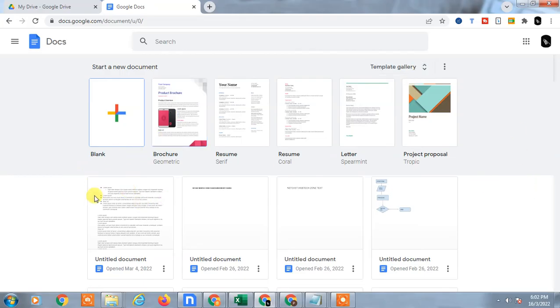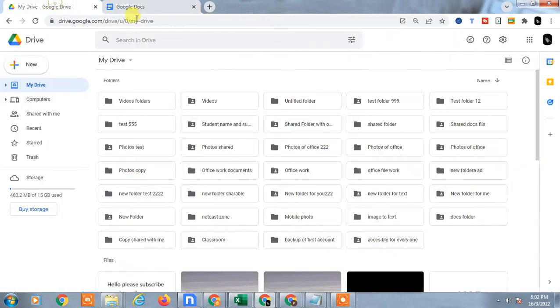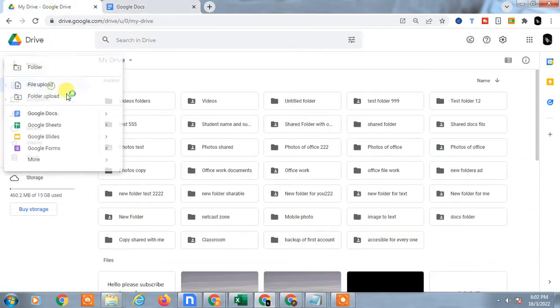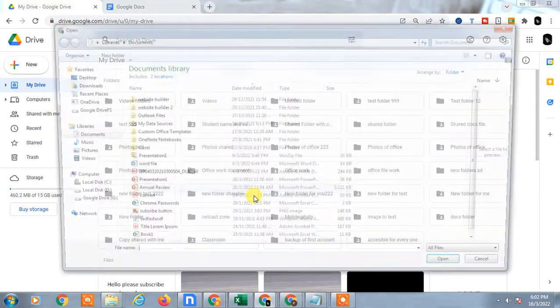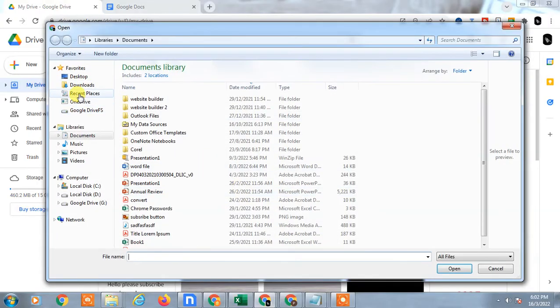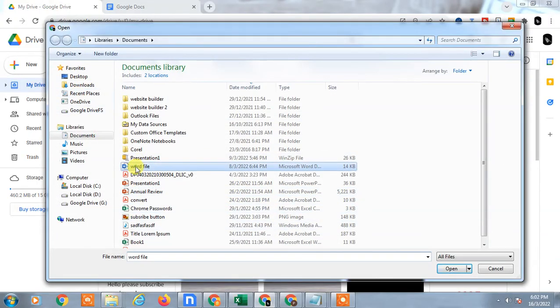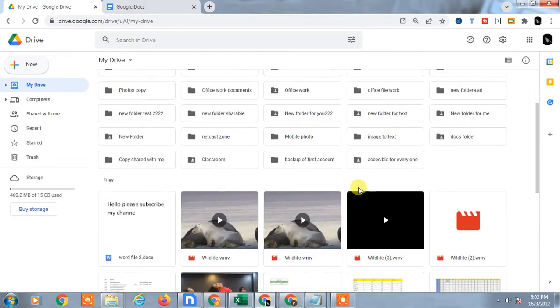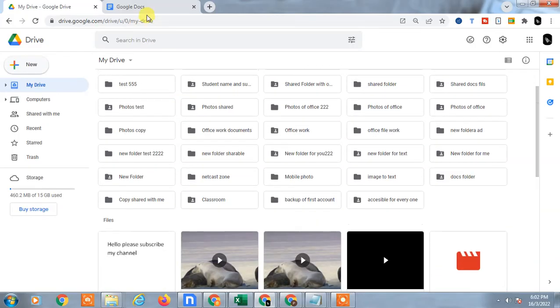So you have to go to Google Drive with the same ID and go to New, then click on File Upload. From here you can select the file from your computer and you can upload it. So it will be uploaded in your Drive.